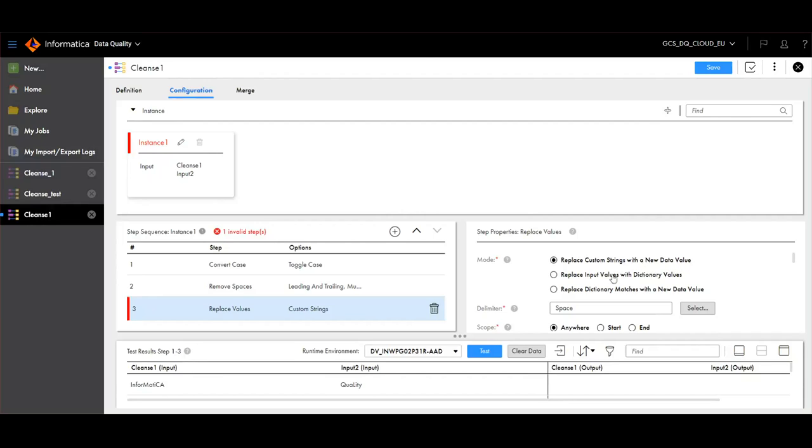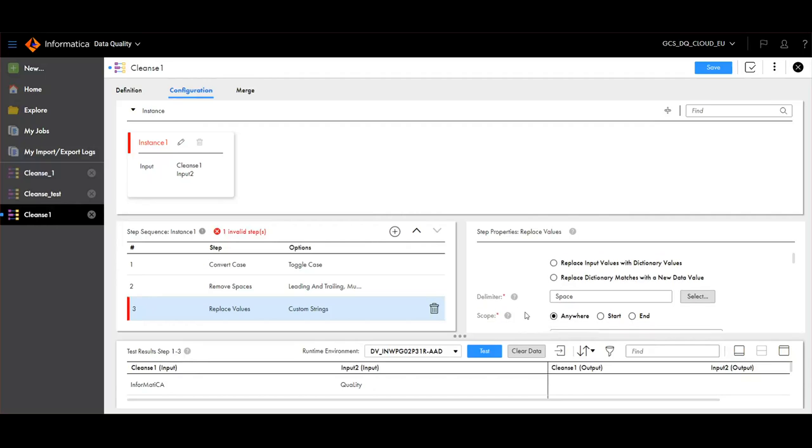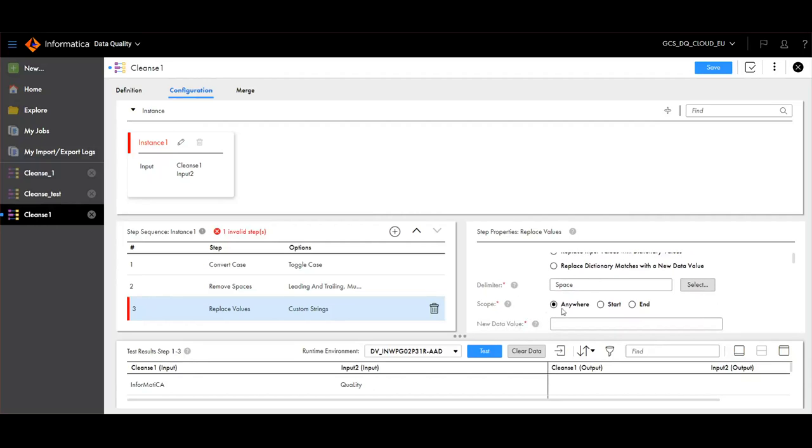Replace input values with dictionary values or replace dictionary matches with a new data value. We can also specify the delimiter and the scope here.